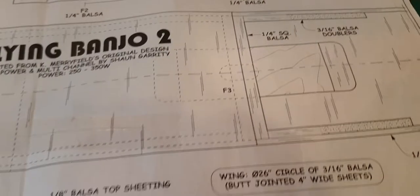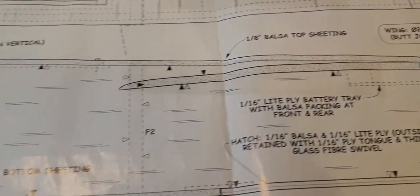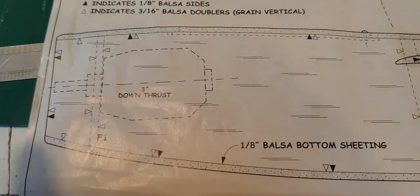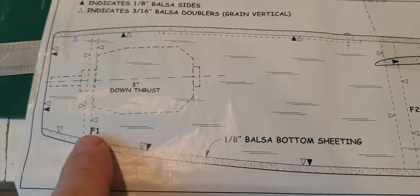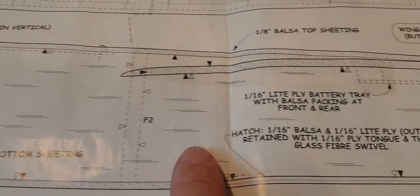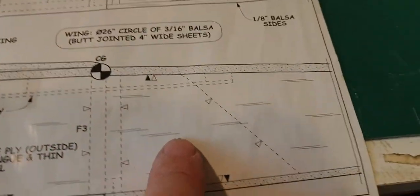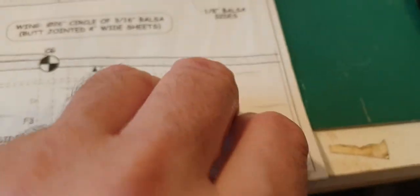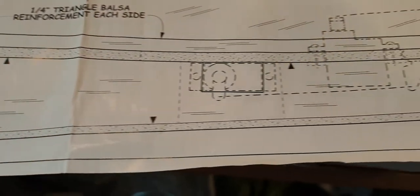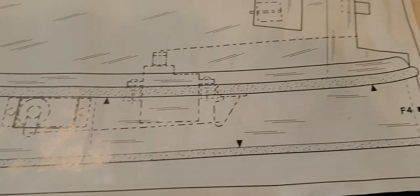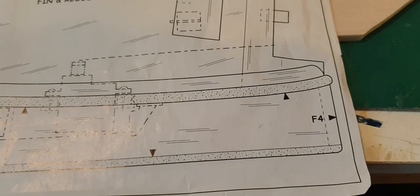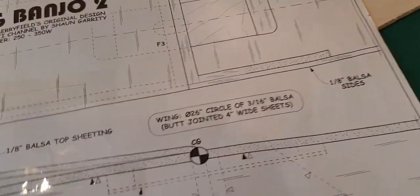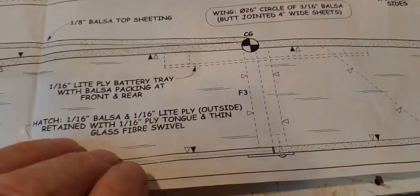We also want to concentrate on cutting out the fuselage sides, which you can see here. That's sort of half the sides, the side, and that's the rest of it on the other reverse side of the drawing. We've got to cut those out of 1/8 balsa.